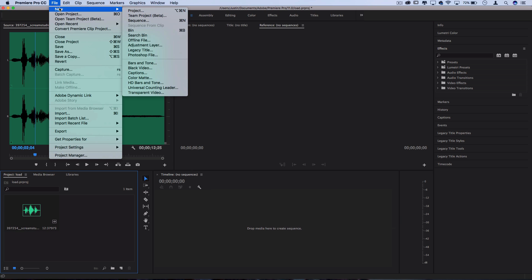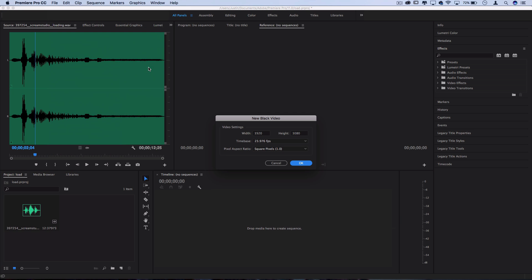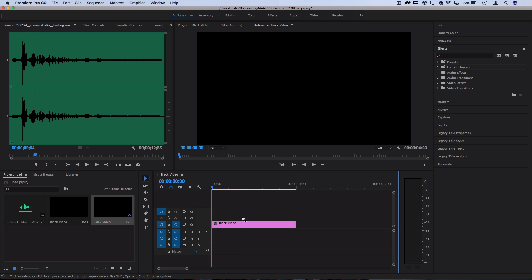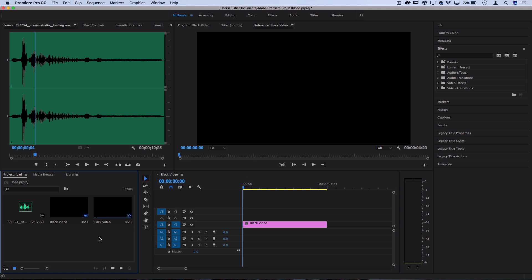So to begin I'm gonna go to File, New Black Video and I'm gonna keep it at 1920 by 1080 because that's a good size for YouTube. I can just click and drag this black video onto the project timeline to create our new sequence.